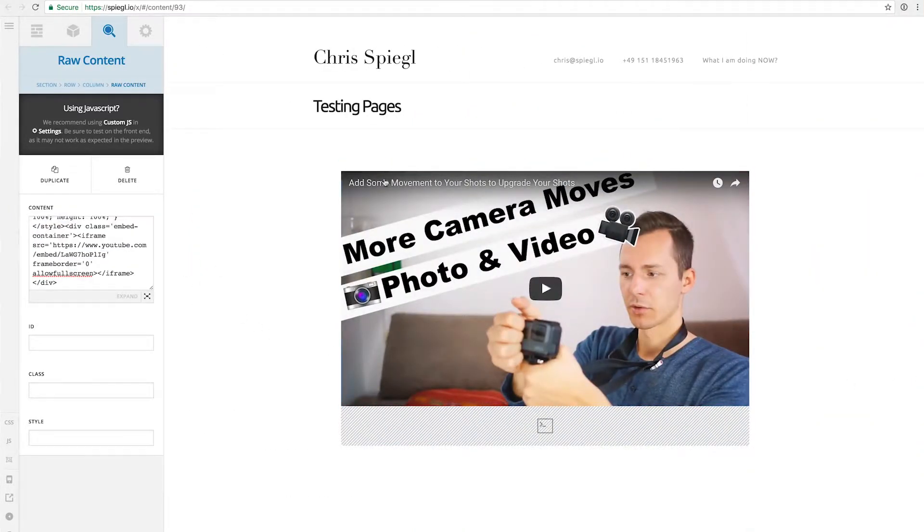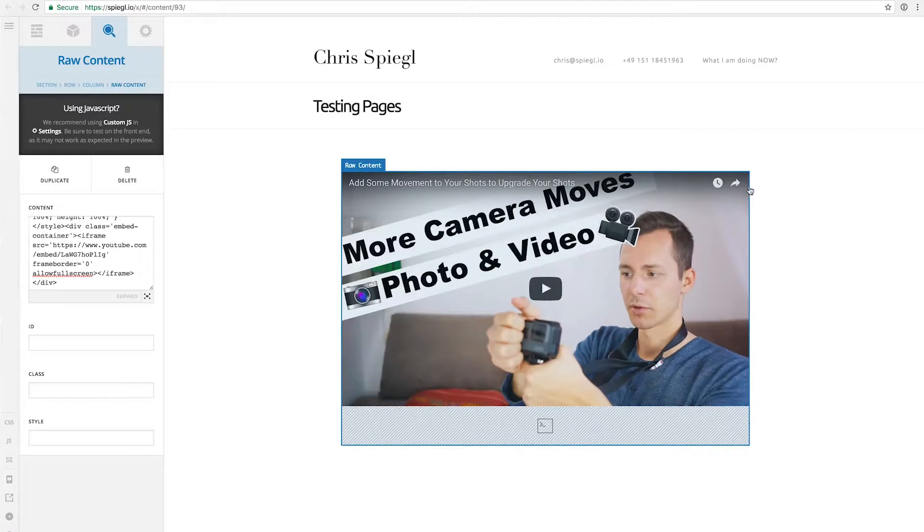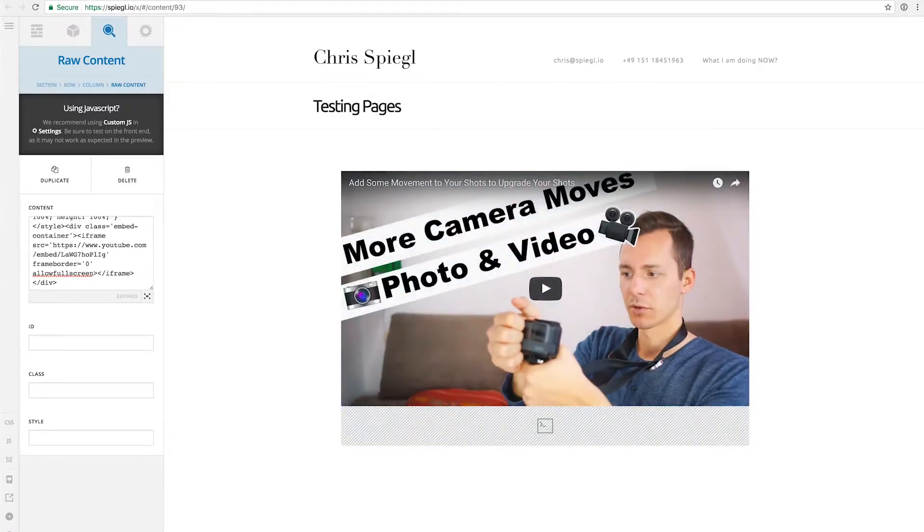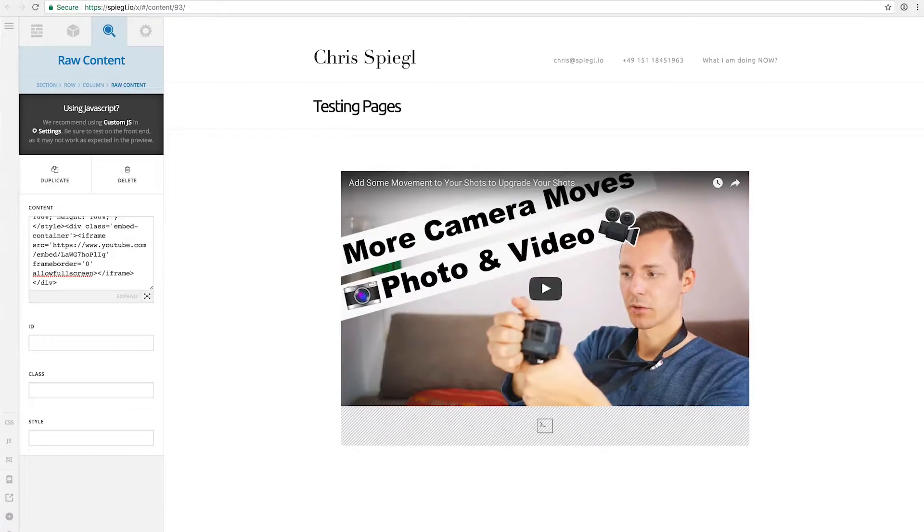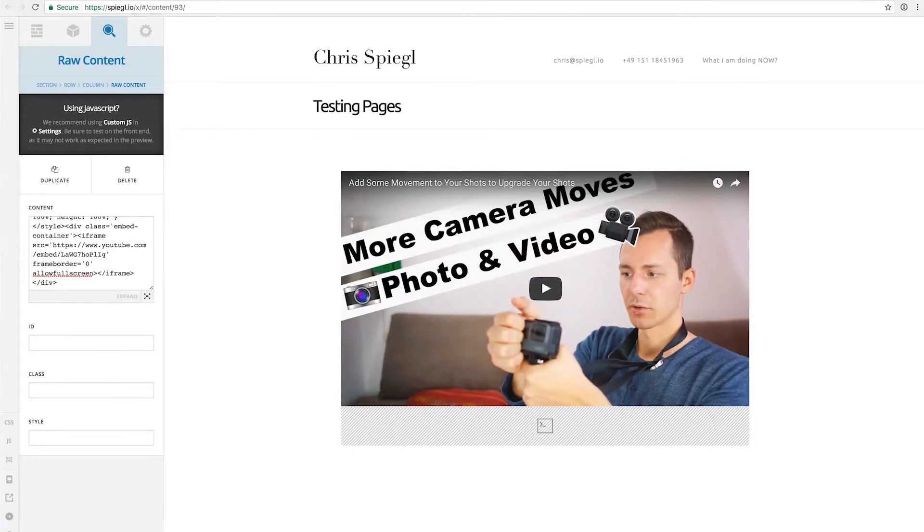So it's responsive now, but it still shows the title and it would also show at the end these recommended videos. To remove these, it's actually a little bit more work.